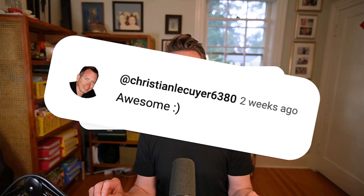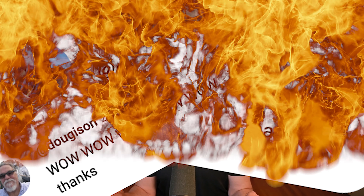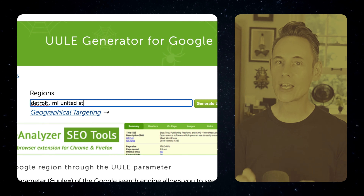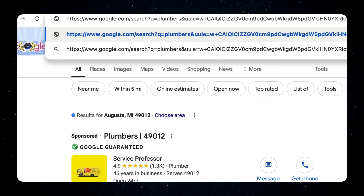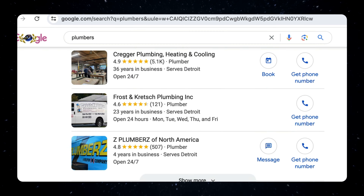Apparently I blew people's minds when I showed them how you can use a UULE parameter to set your location and see search results from anywhere in the world. But honestly, the process is kind of a pain. What you have to do is first Google to find a UULE generator, then generate the UULE, then copy it and paste it into the URL bar at the top of your browser, and then you get the results.